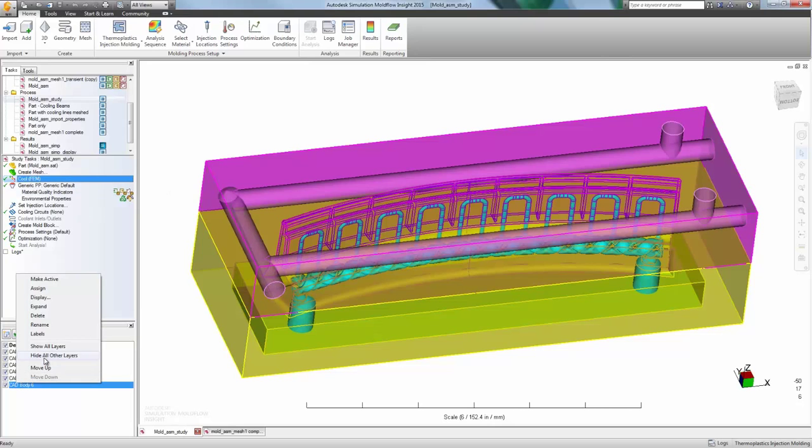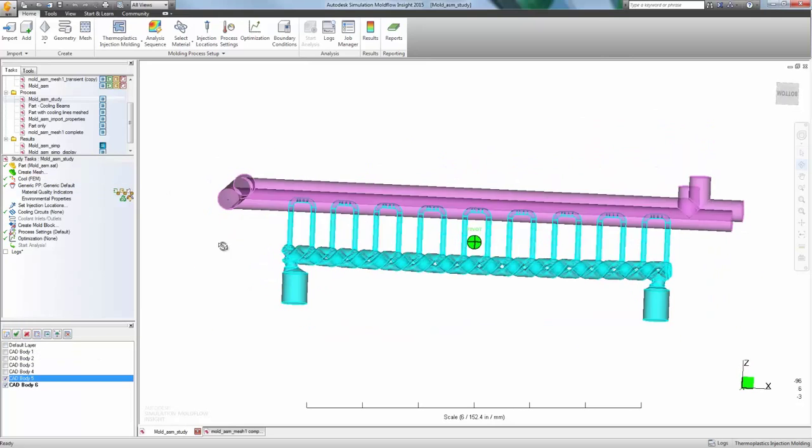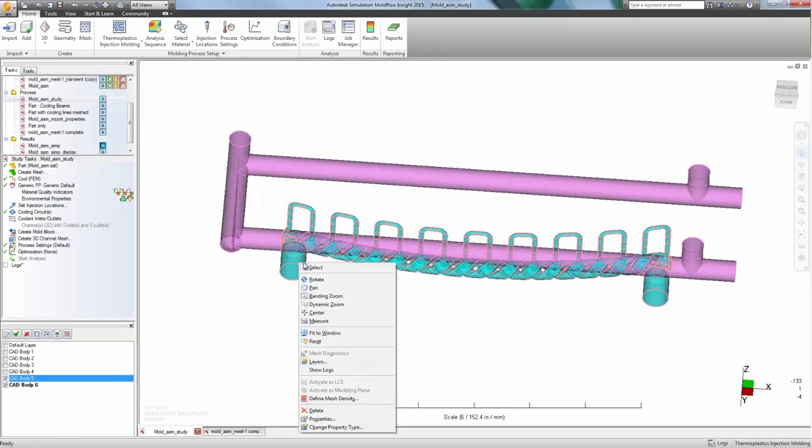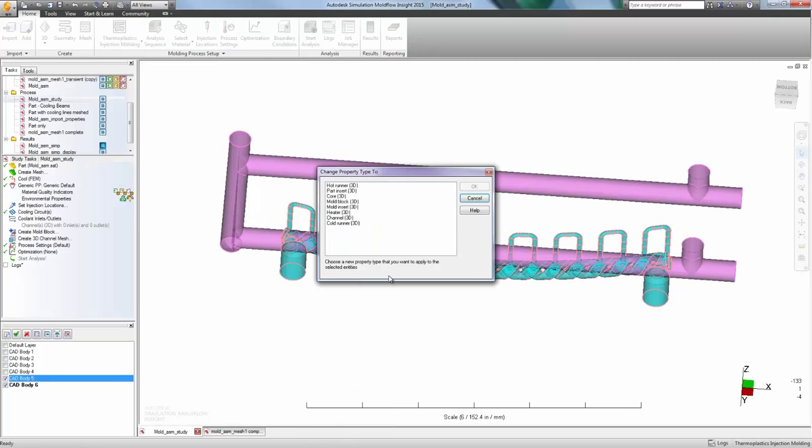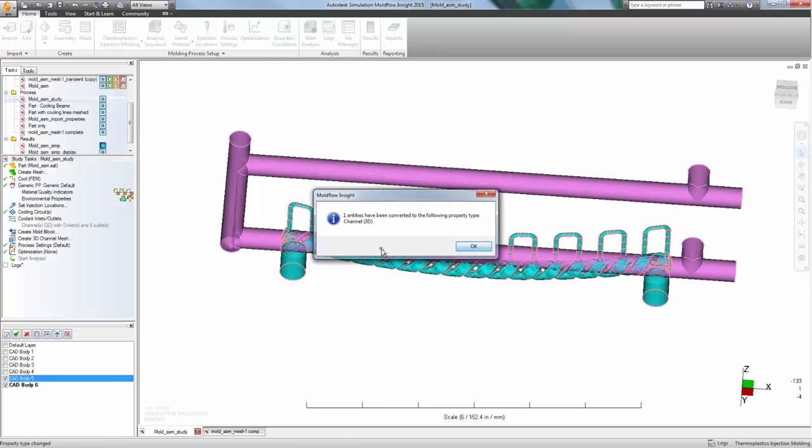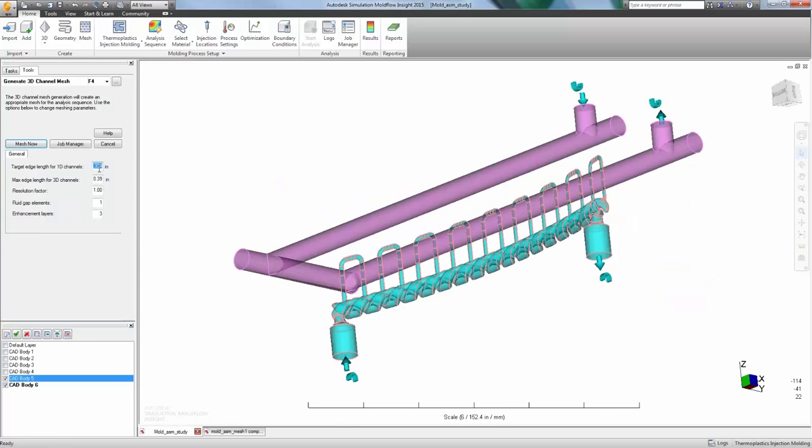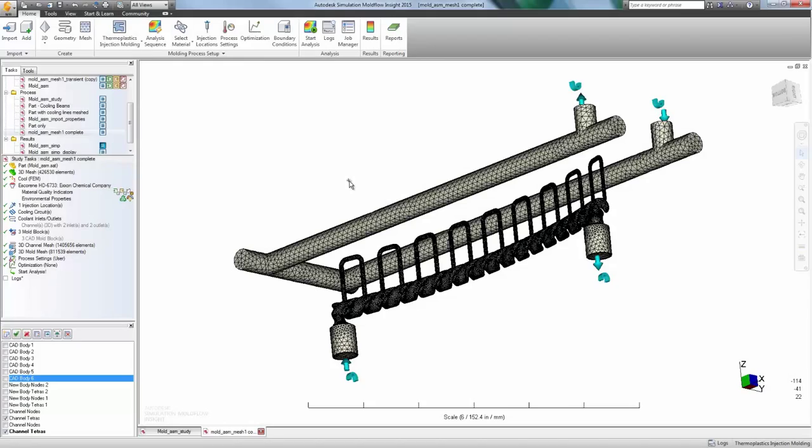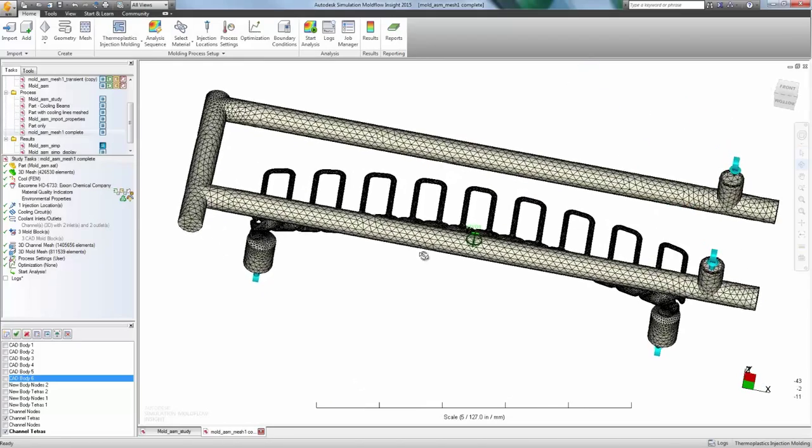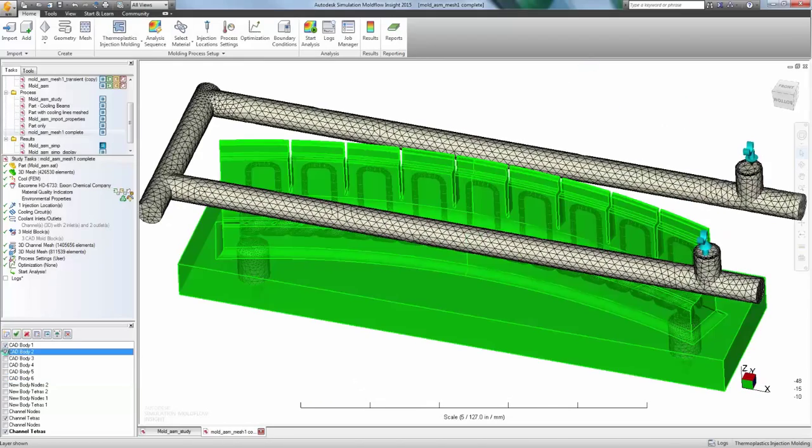Autodesk Simulation Mold Flow Insight provides the functionality to analyze heating and cooling through the entire 3D mold design. By leveraging the Autodesk Simulation CFD Meshing and Solver, the software can accurately solve flow and heat transfer while using full 3D cooling circuits.